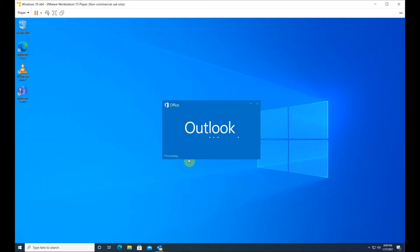Once in a while, Outlook will refuse to start or get stuck at the processing or loading profile stage. The first step to try is to start Outlook in Safe Mode.